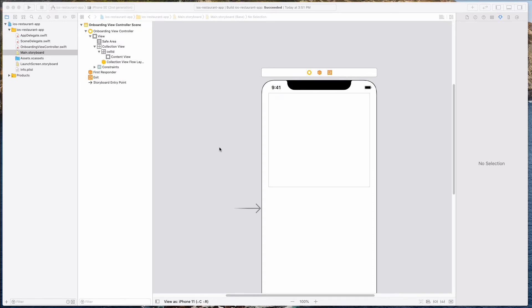Hey guys, how's it going? Welcome back. In this video, we want to add some components into our collection view cell.